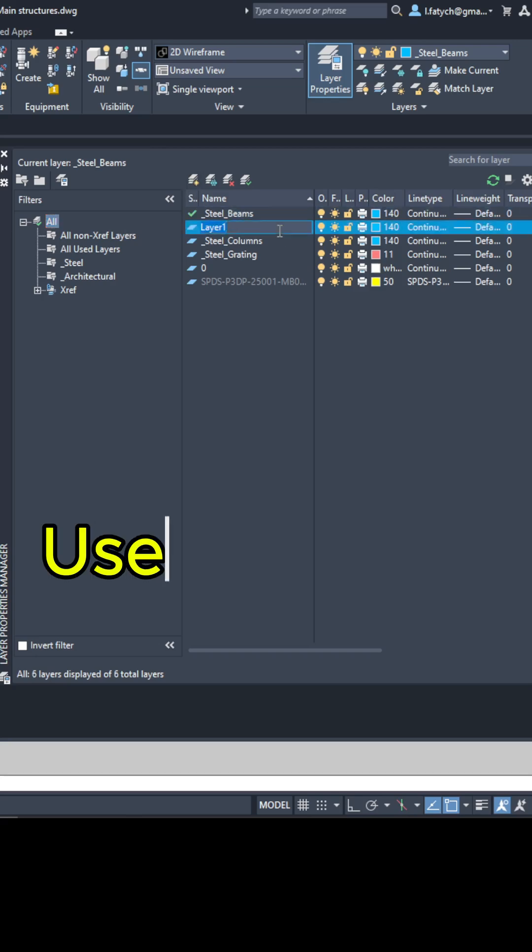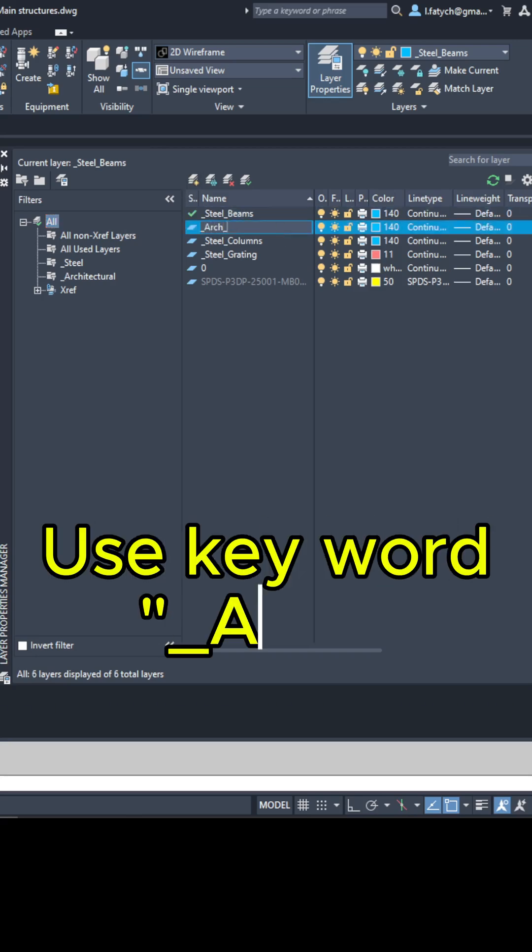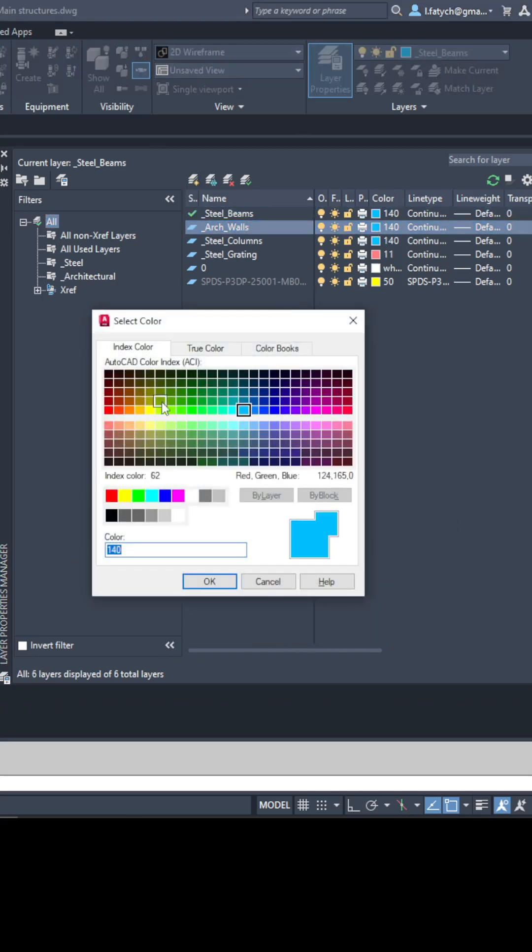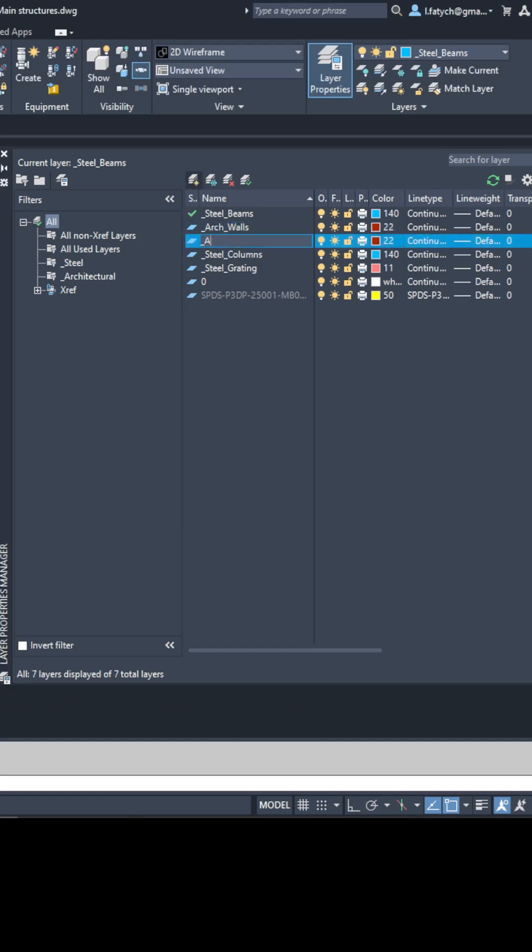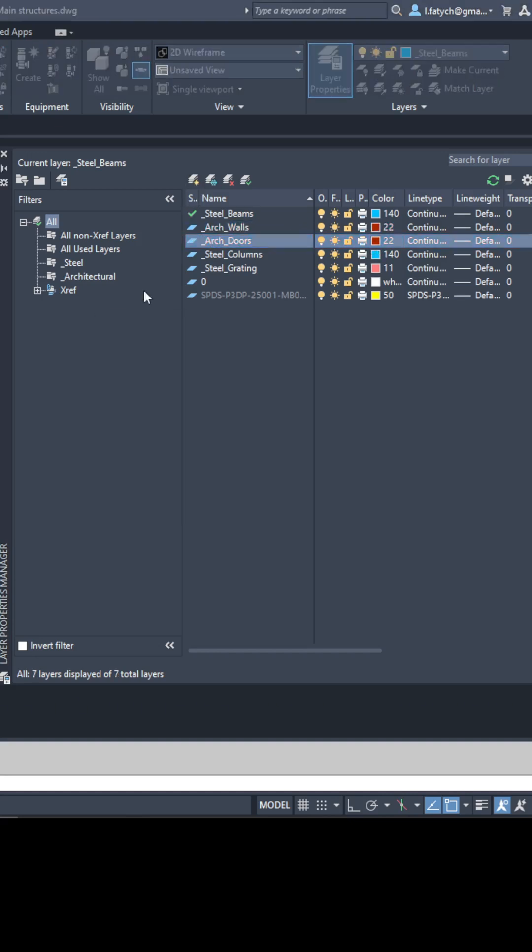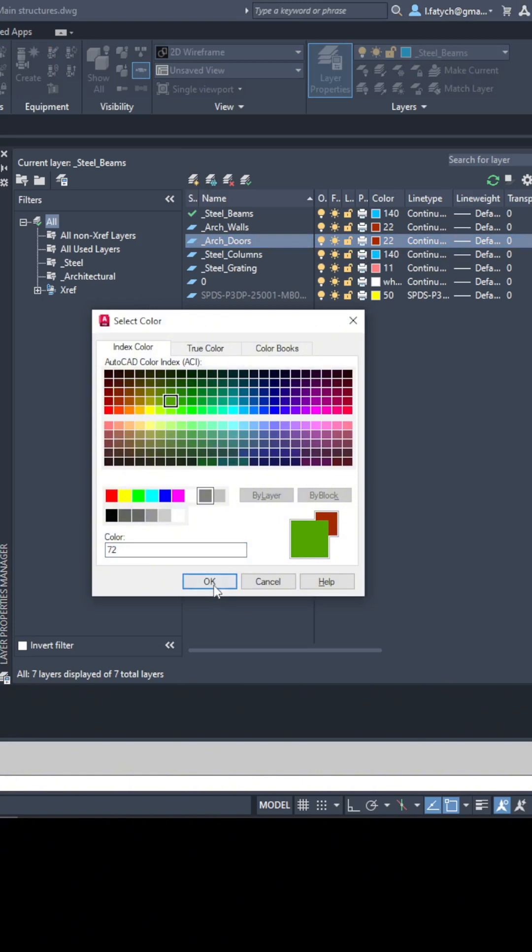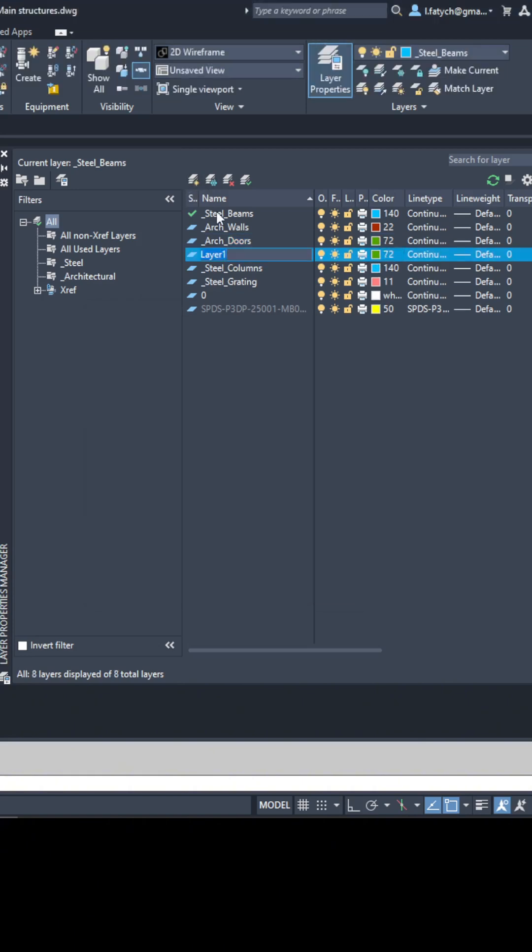Now you'll have two distinct filters, one for steel and one for architecture. You won't have to scroll through a long list of layers anymore. Just select from the filters you need.